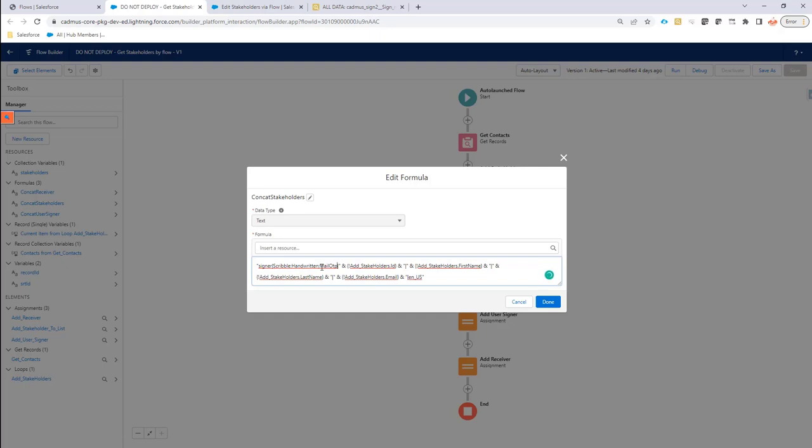If you say, well, I also want to allow, for instance, uploads of an image, then you just have to put upload here as well. So you can just define the ones that you want here.